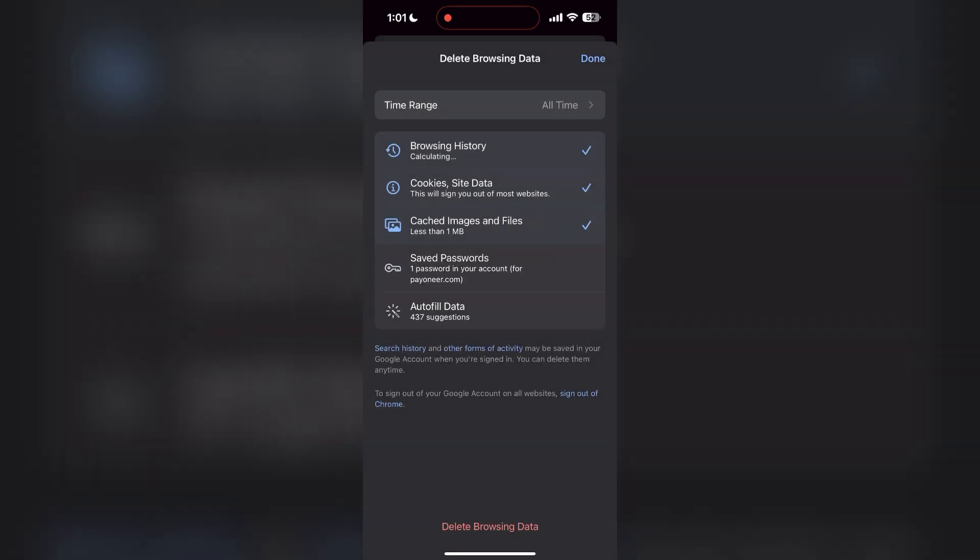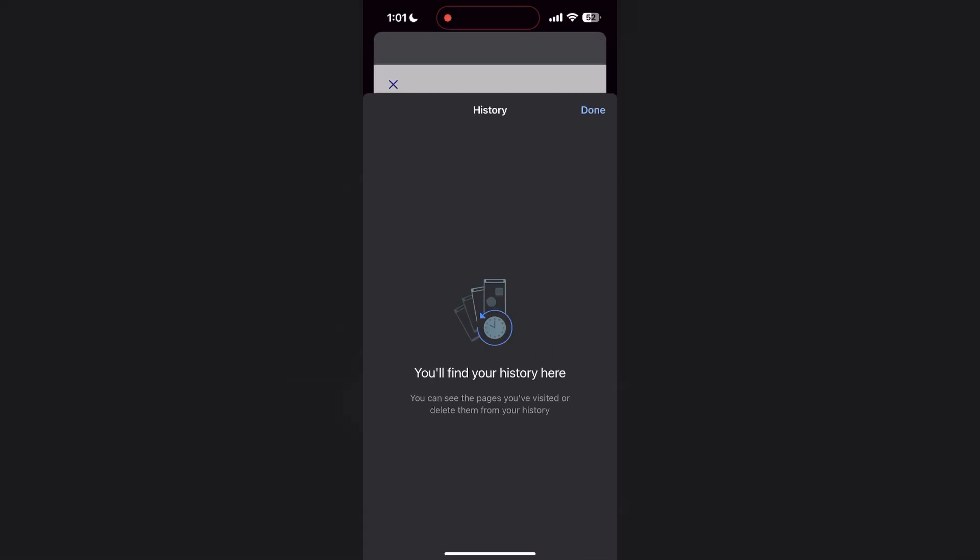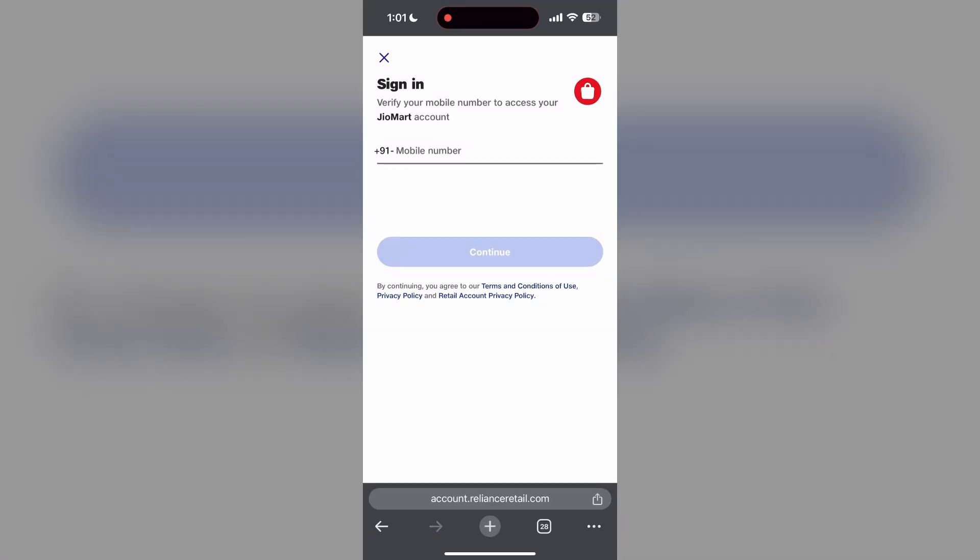After that, your browser cache and cookies will be cleared. Then simply try logging in again. You can also try updating your browser.